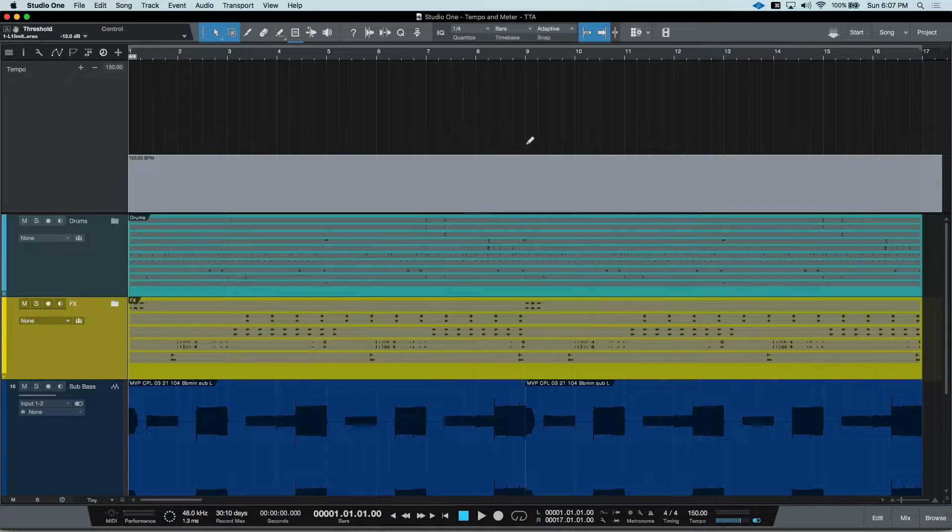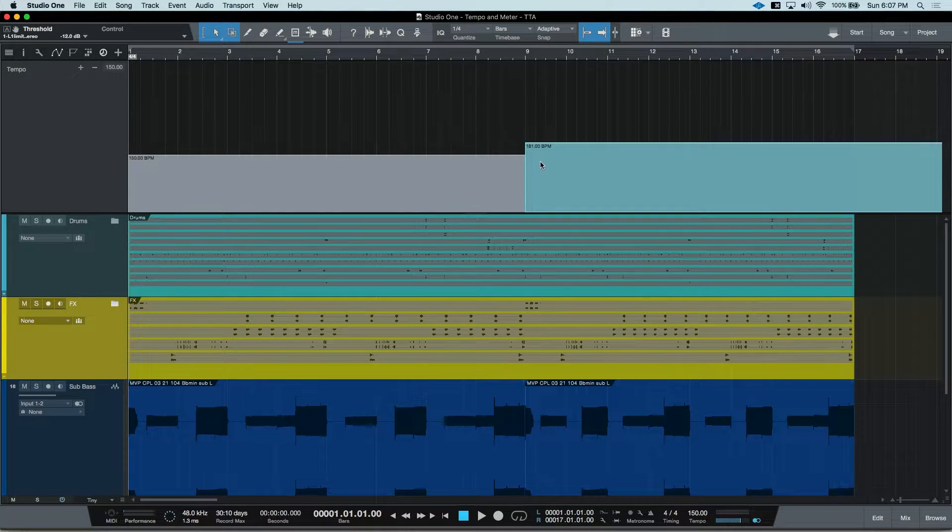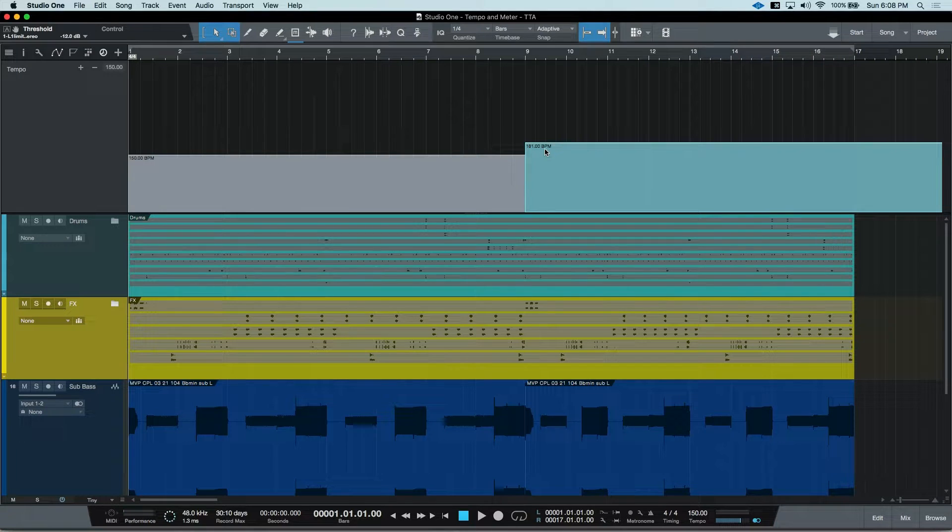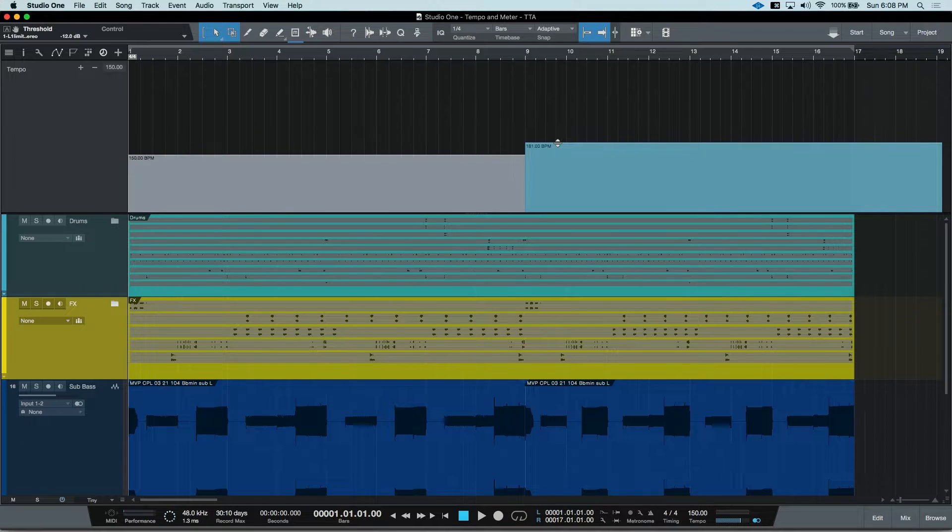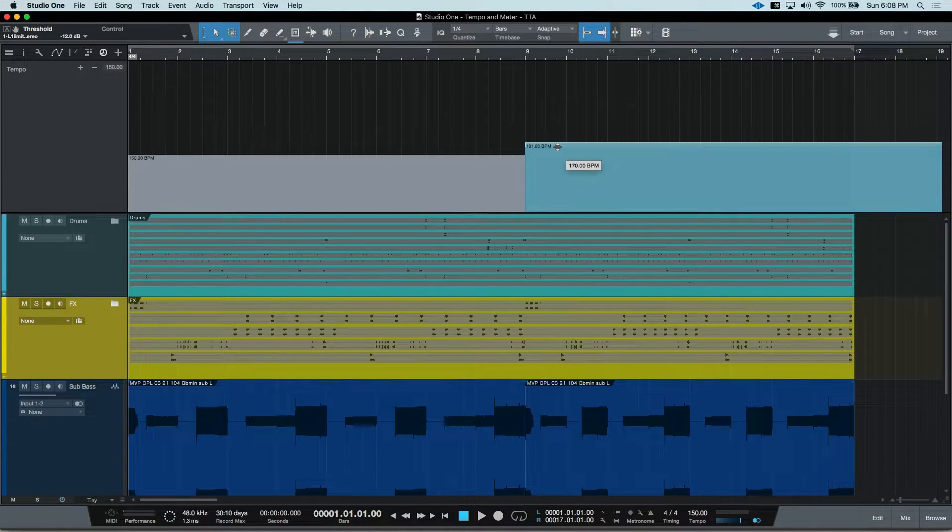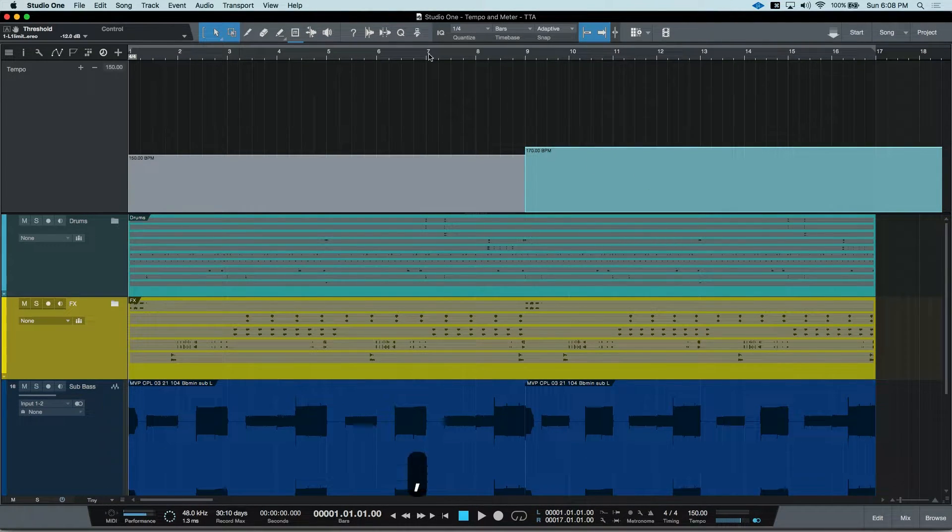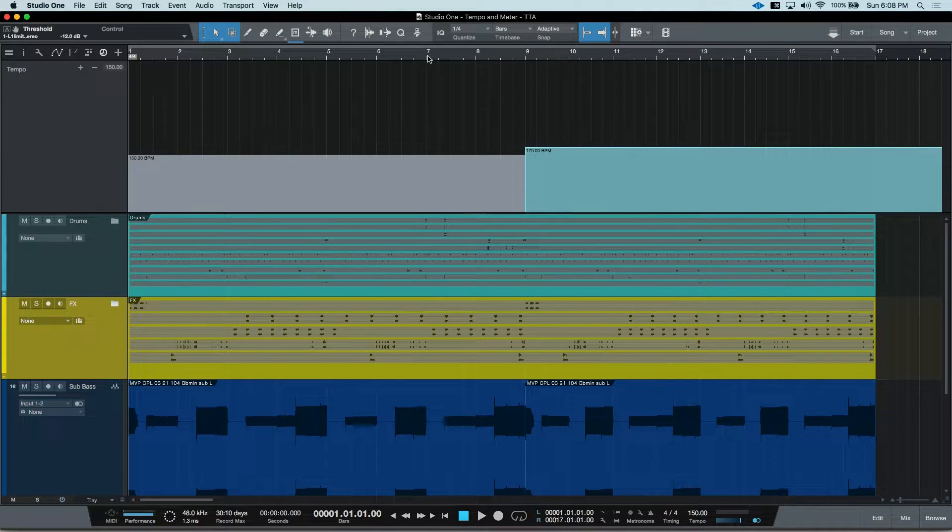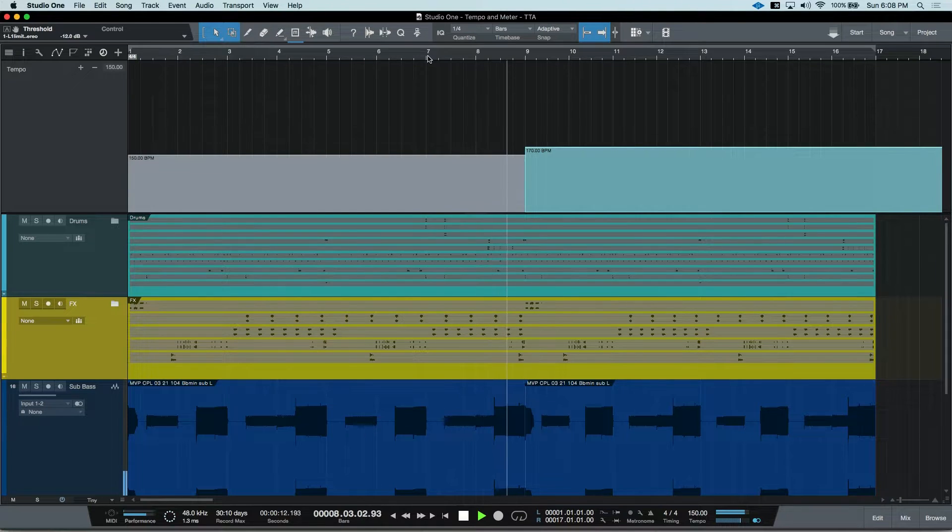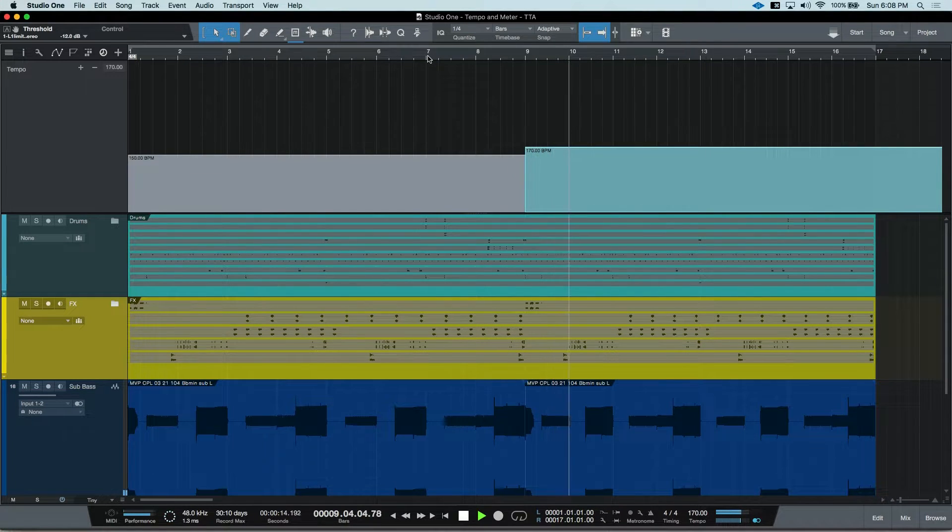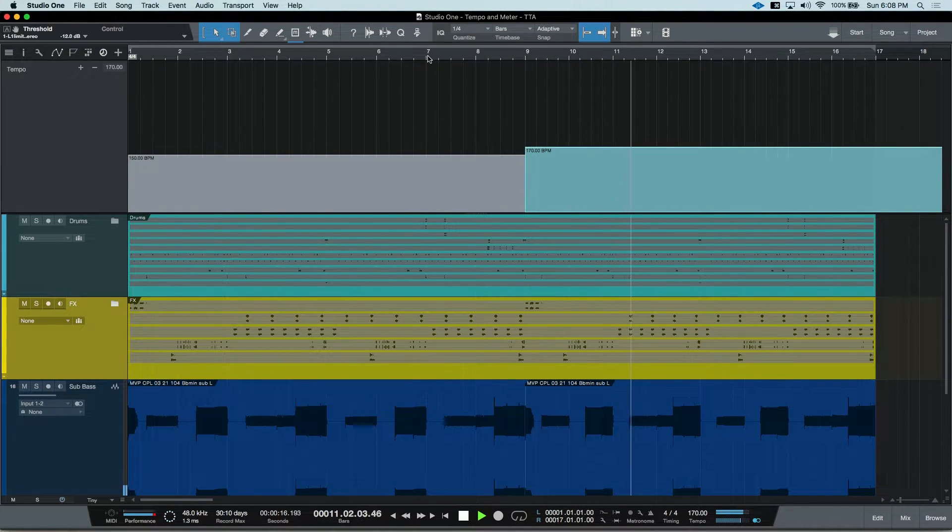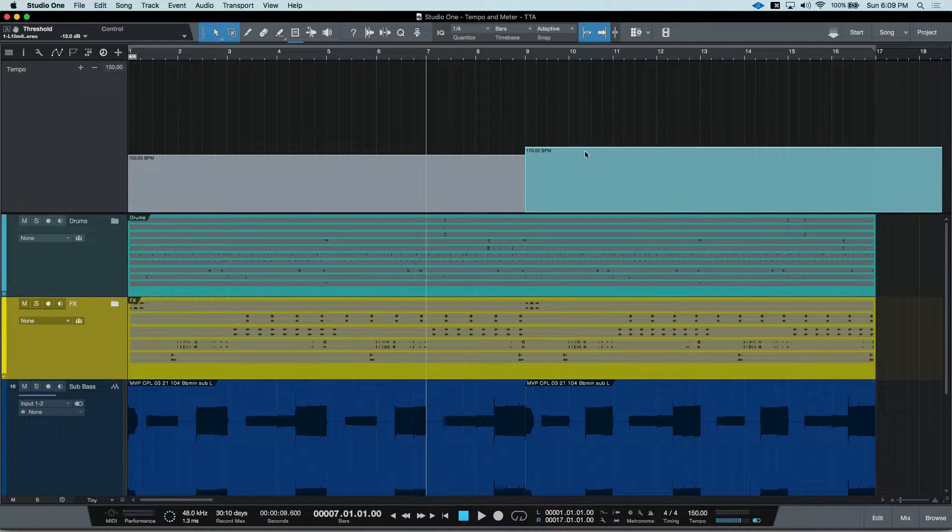Now let's add our tempo change. You can see with a simple click, it put it to 181 beats per minute. If you need to alter this, you can click and drag. Now let's take a listen to our new transition. And there's our tempo change.